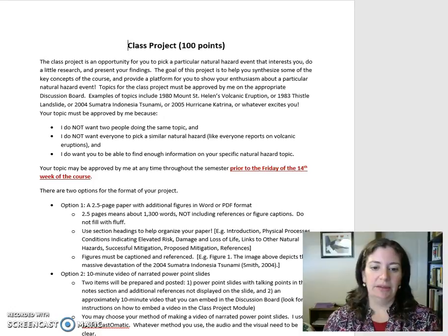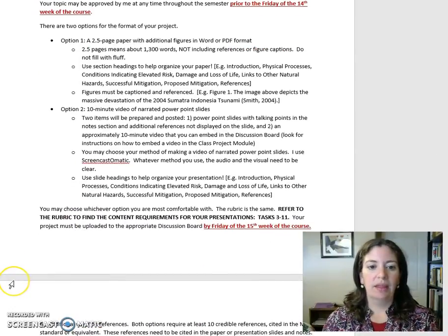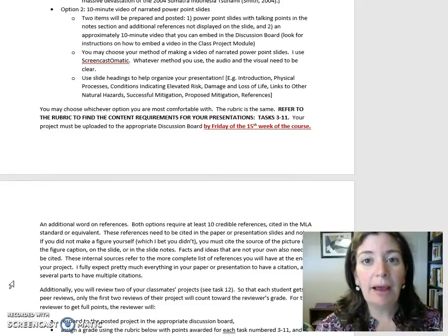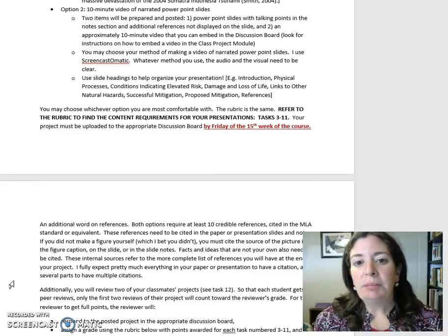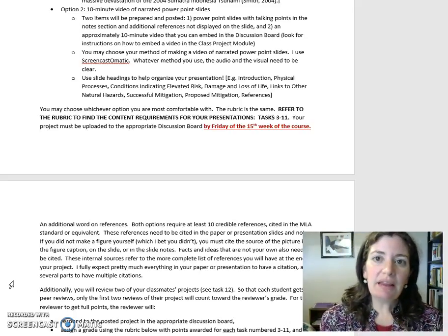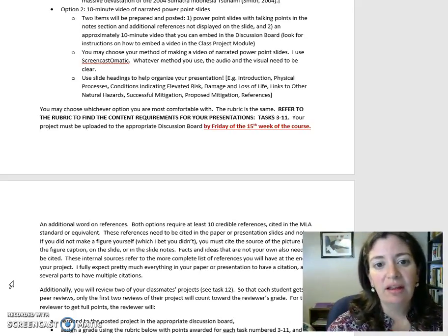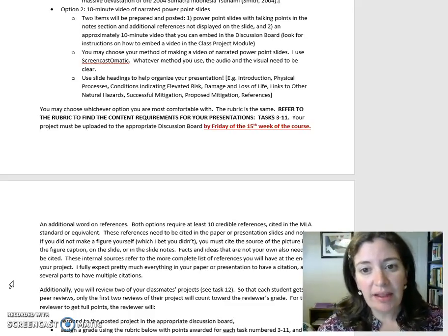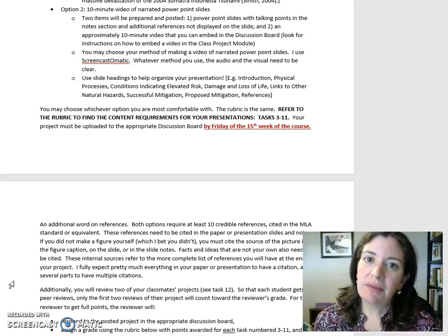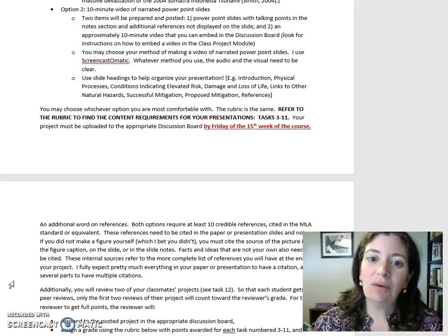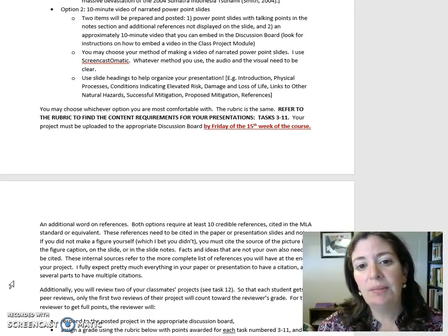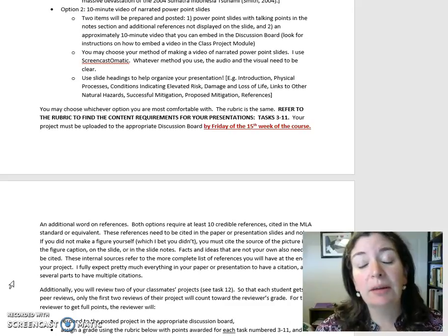Option 2: a 10-minute video of narrated PowerPoint slides. Two items will be prepared and posted: first, PowerPoint slides with talking points in the notes section and additional references not displayed on the slide; and second, an approximately 10-minute video that you can embed in the discussion board. Look for instructions on how to embed a video in the class project module.